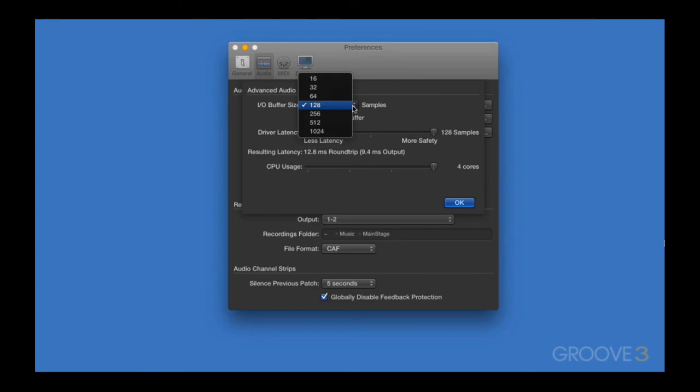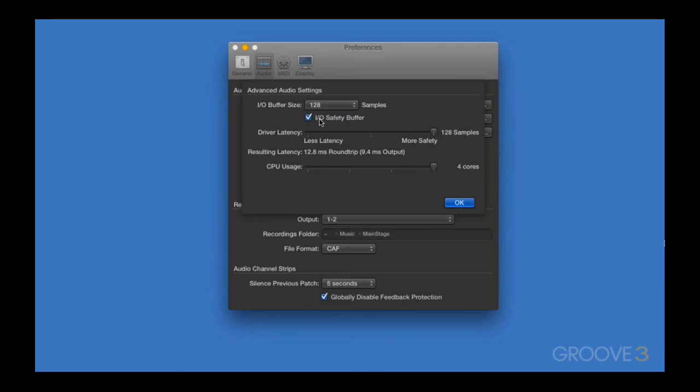You can check this resulting latency menu to get a better idea of what kind of latency to expect in milliseconds. I'm also going to leave this IO Safety Buffer checked. If you keep this checked, Main Stage will increase the output buffer when it senses a possible CPU spike.